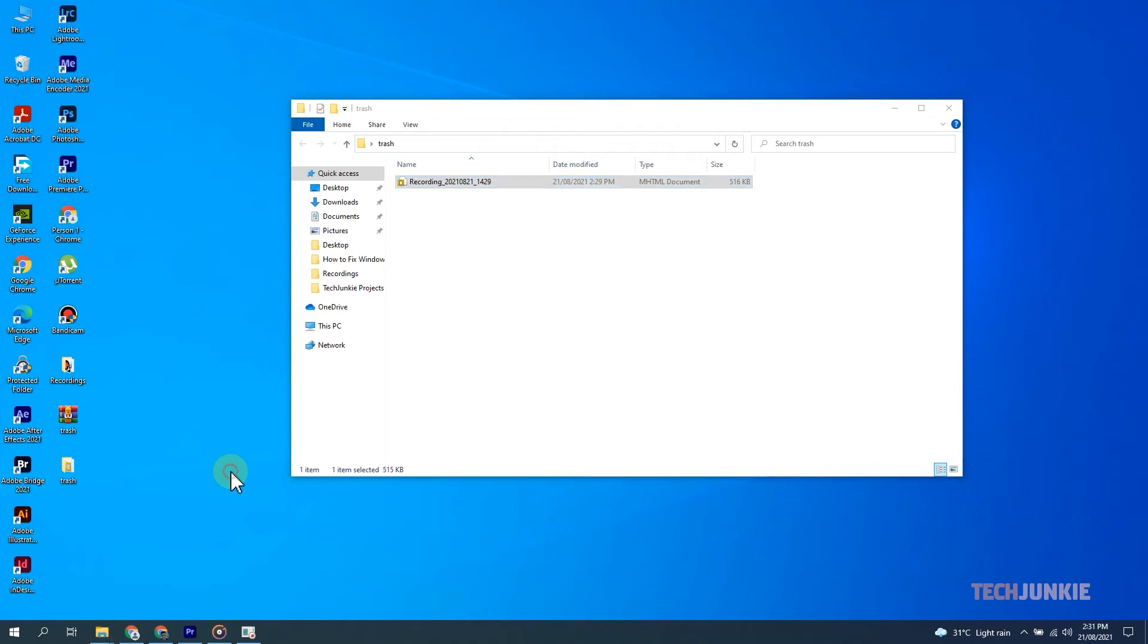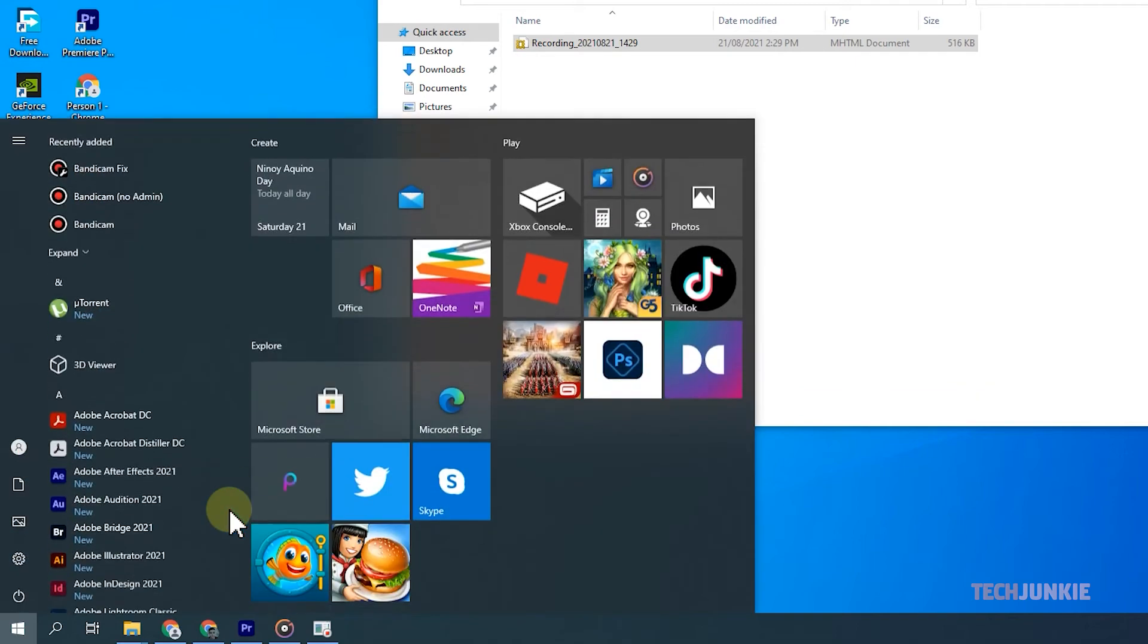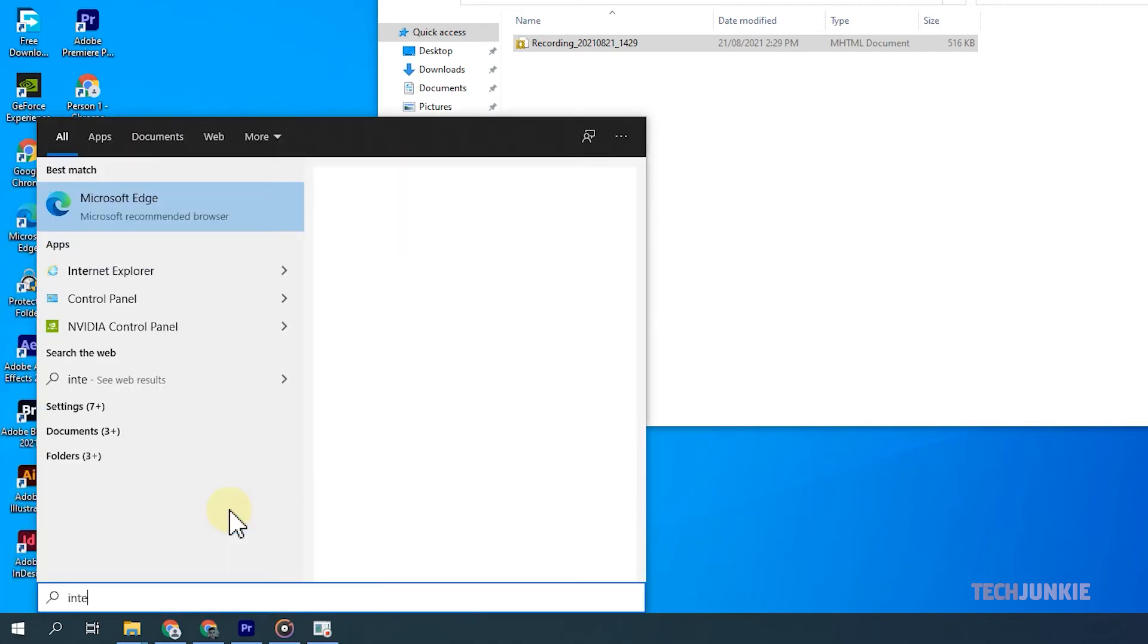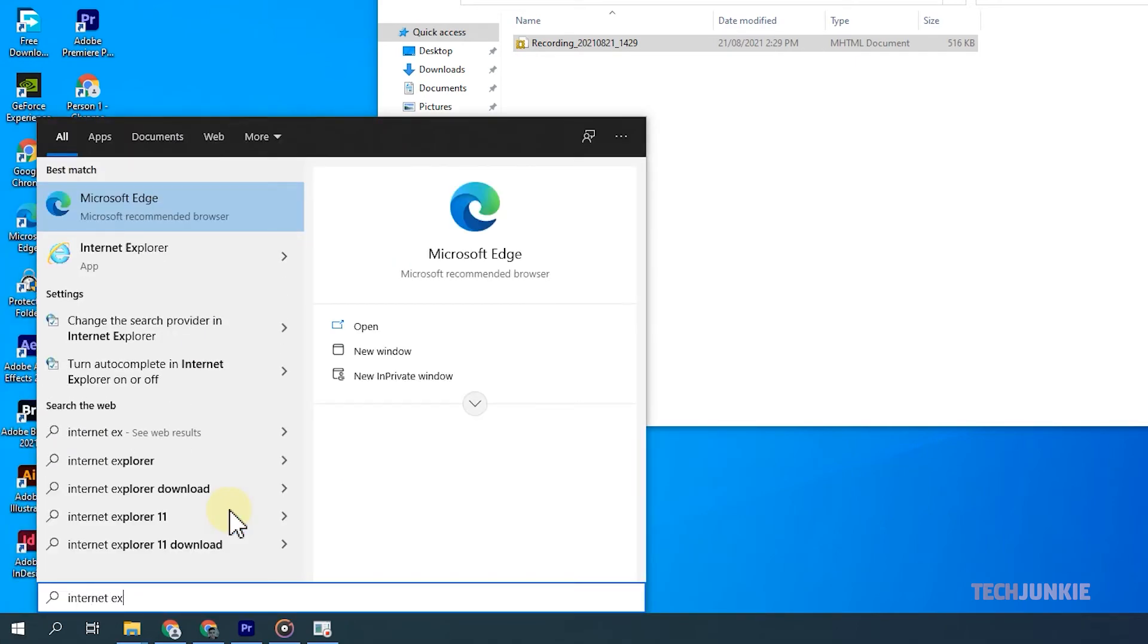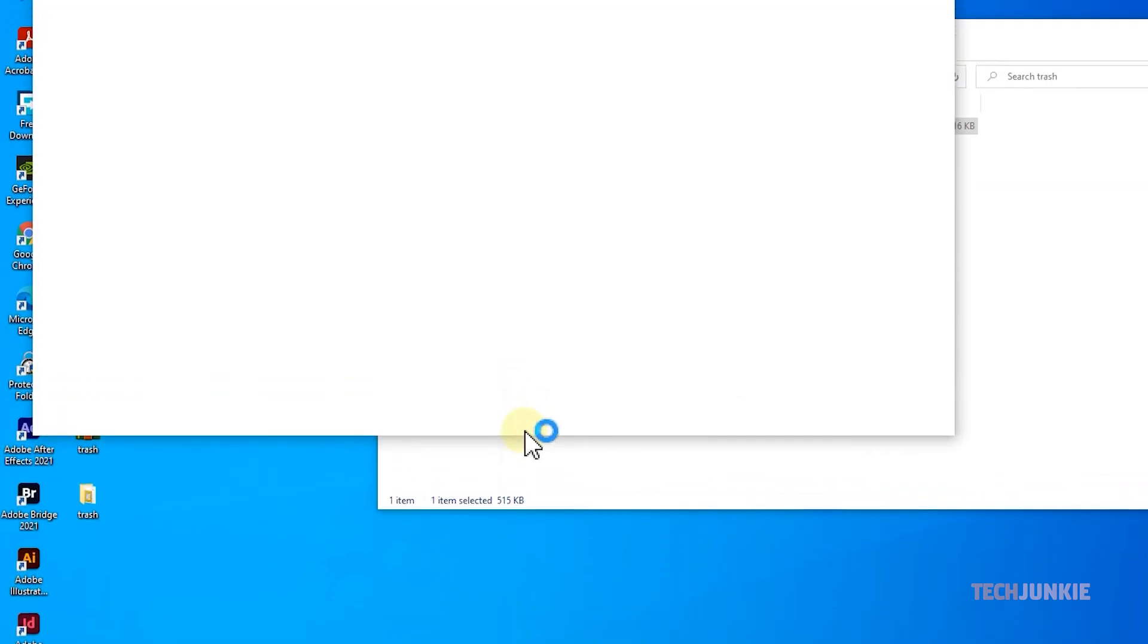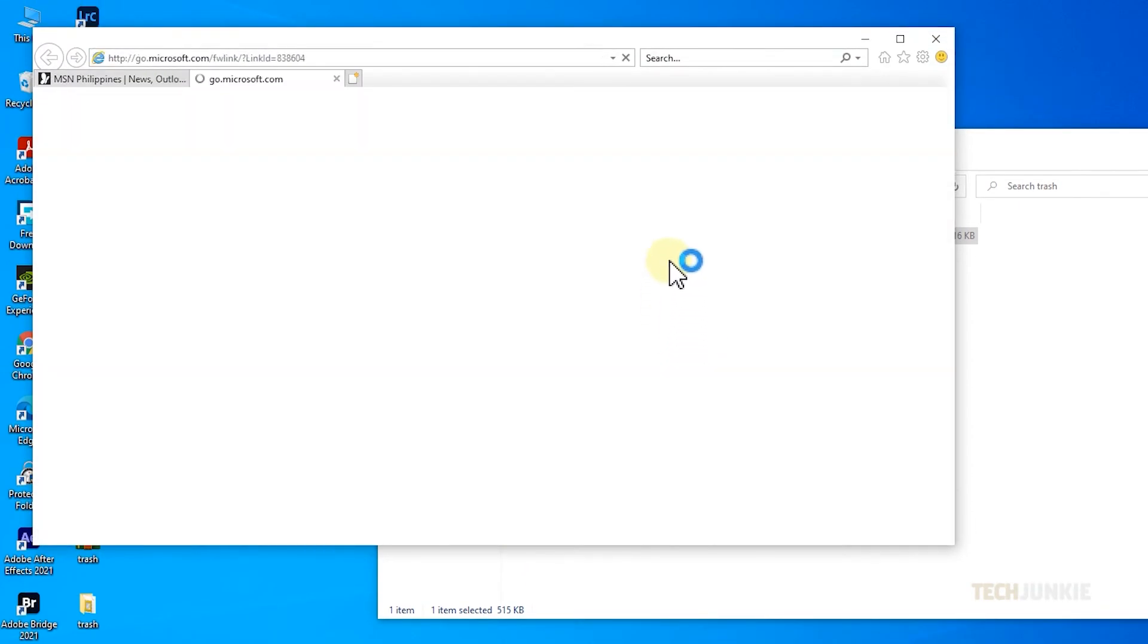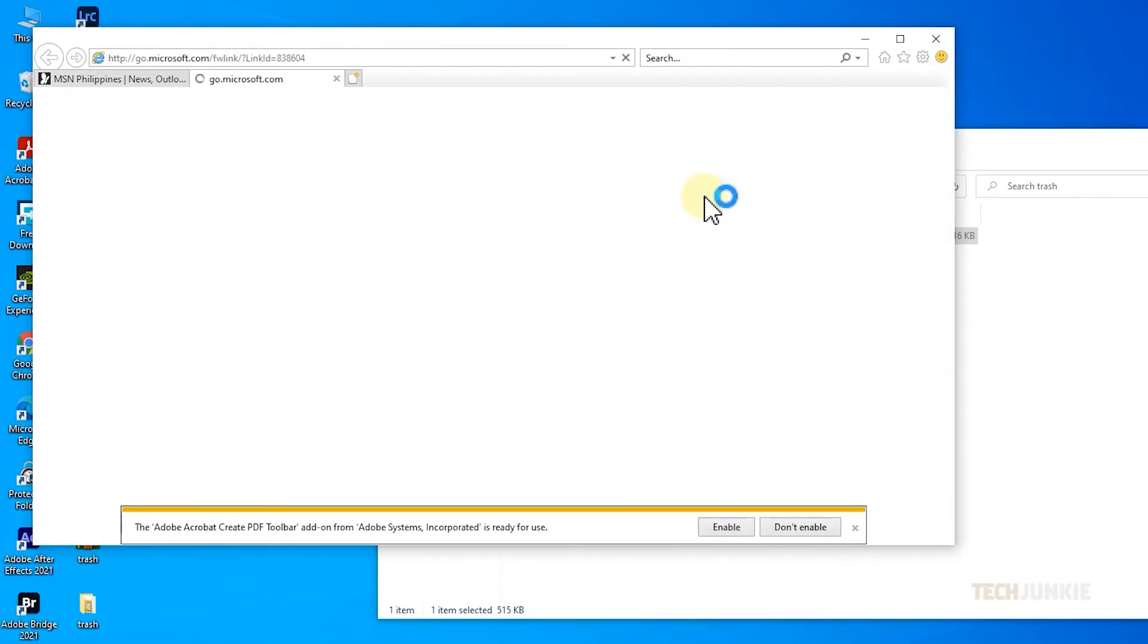Luckily, it still comes buried within Windows 10. To find it, tap on your Windows key, type Internet Explorer, and click on the relevant result that pops up. If none pop up, feel free to download and reinstall it manually using the link in the description below.